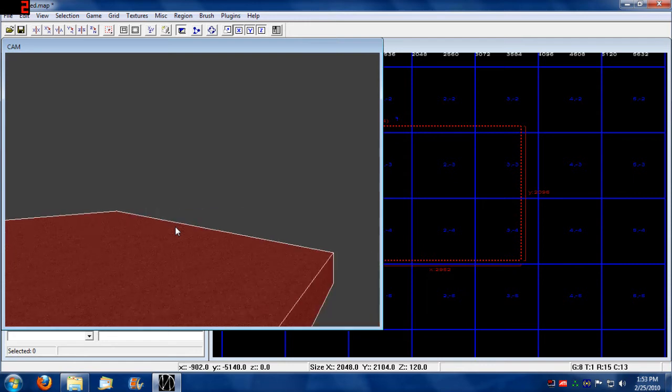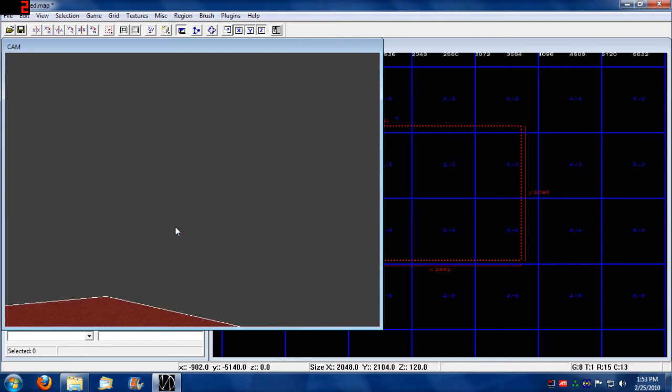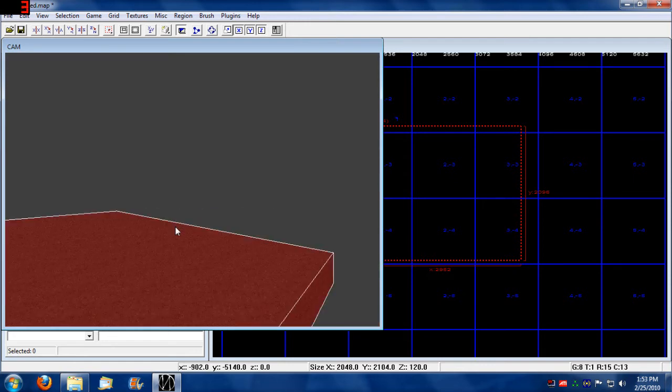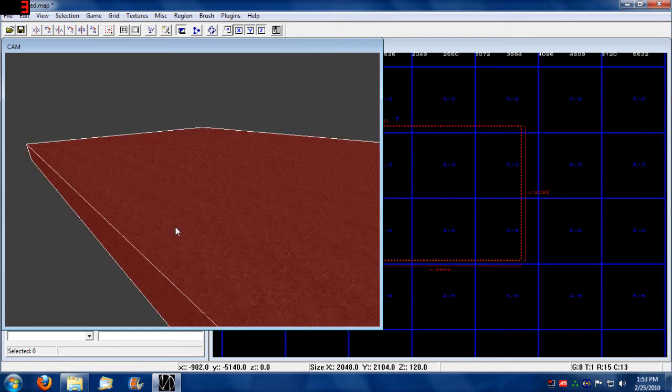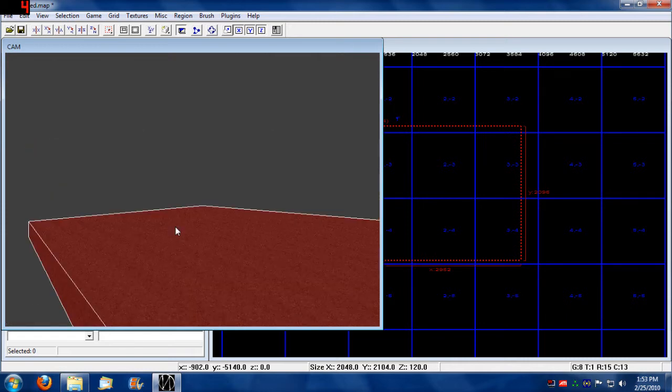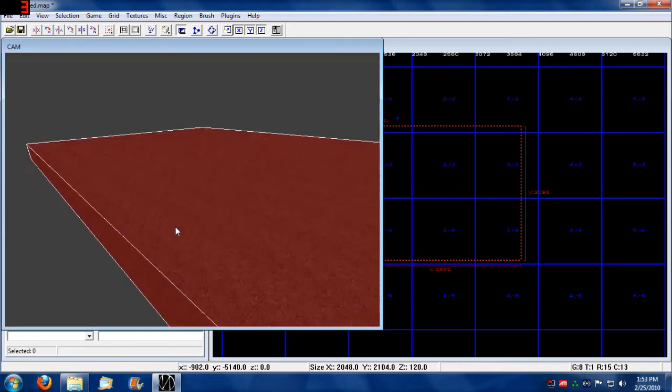Now we'll be able to walk on this surface. You can look up and down by pressing the A and Z key.